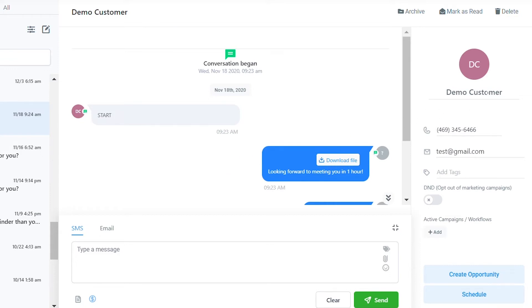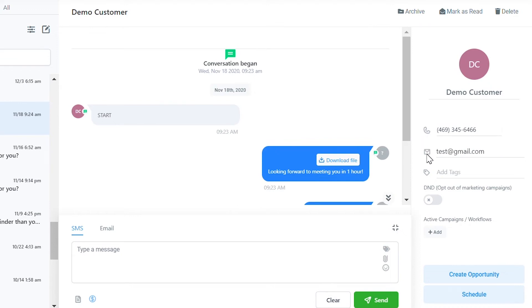The third panel on the right side shows a snippet of the contact information for the user you're interacting with. You can click the phone button to call the number, view their email address, and add tags.